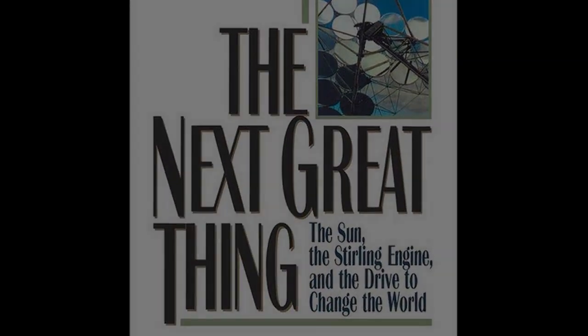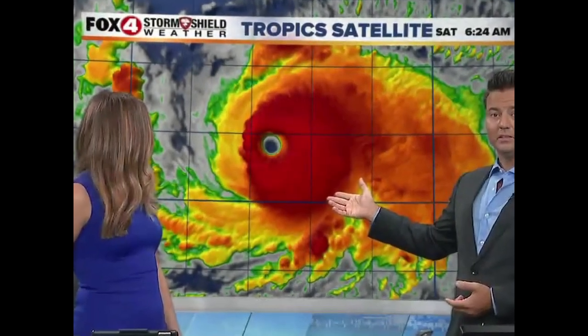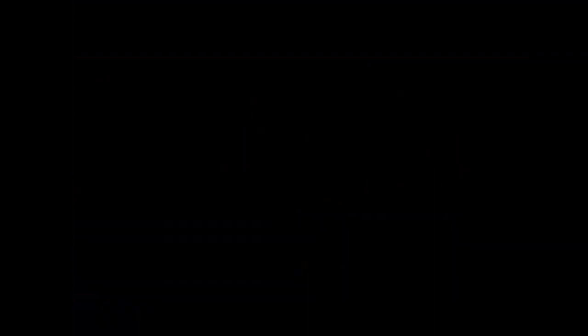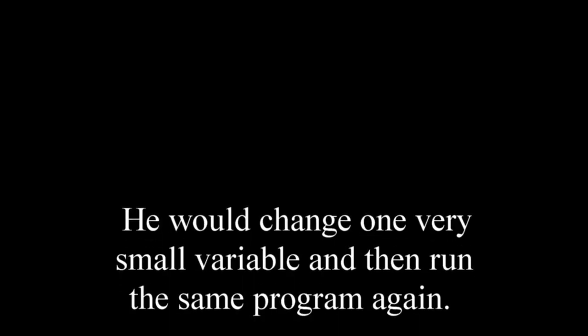It was on April 16th in 2008 that Edward Lorenz retired for good. He was the American mathematician and meteorologist who was running some computer programs in 1961 to attempt to predict the weather. He would change one very small variable and then run the same program again.